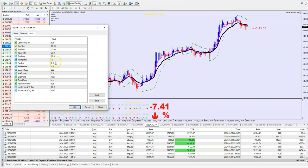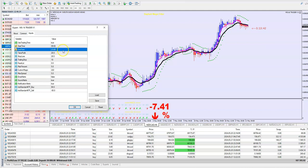You see I put here on my time 9 — this is the start of the European session — and this is the end of the American session. So I am not using the trader during the Asian session.